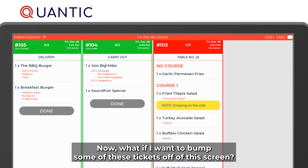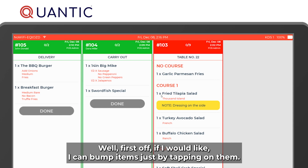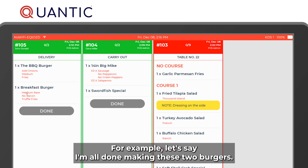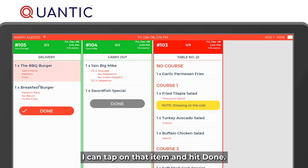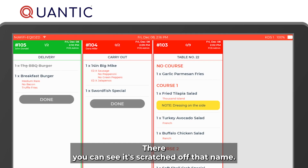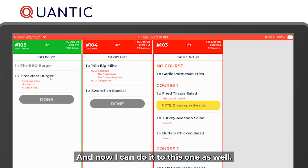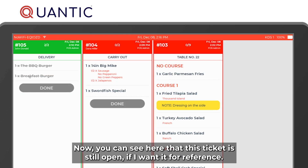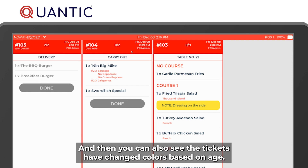Now, what if you want to bump some of these tickets off the screen? You can bump items just by tapping on them. For example, if you're done making two burgers, tap on an item and hit done — it gets scratched off. The ticket stays open for reference and the tickets change color based on age.